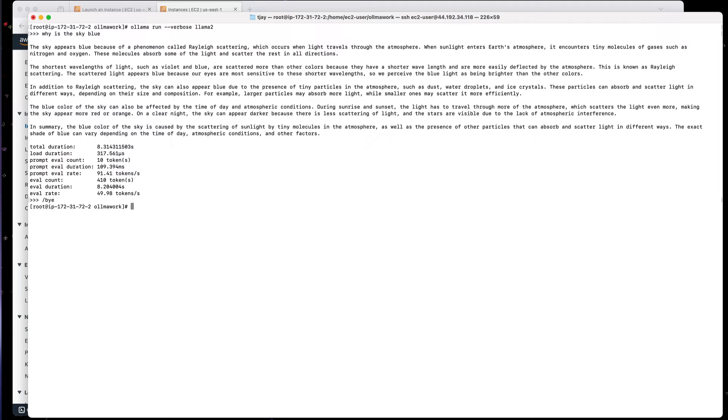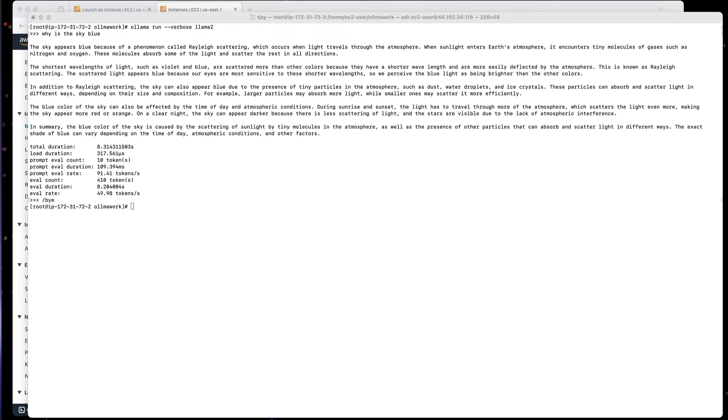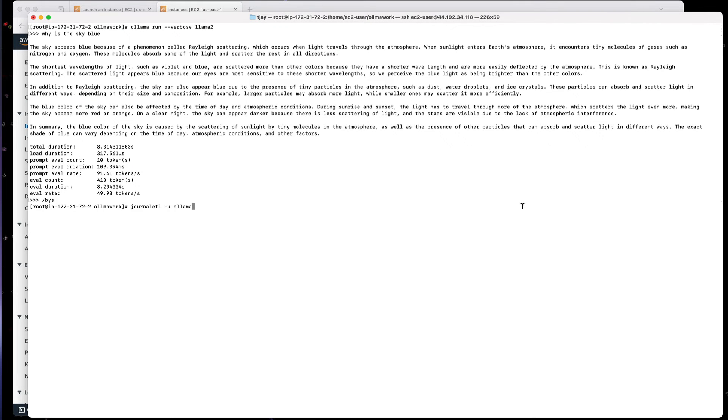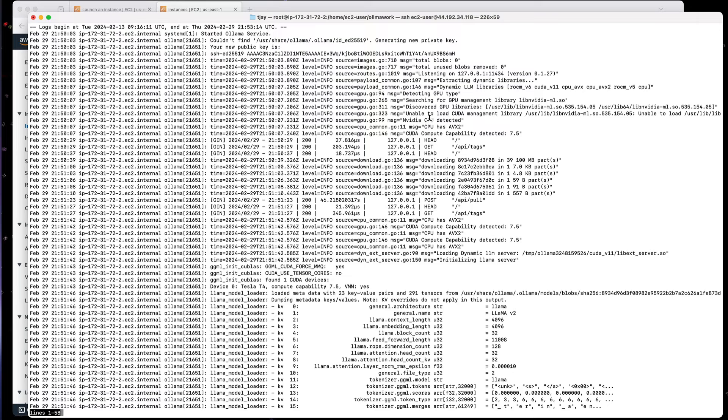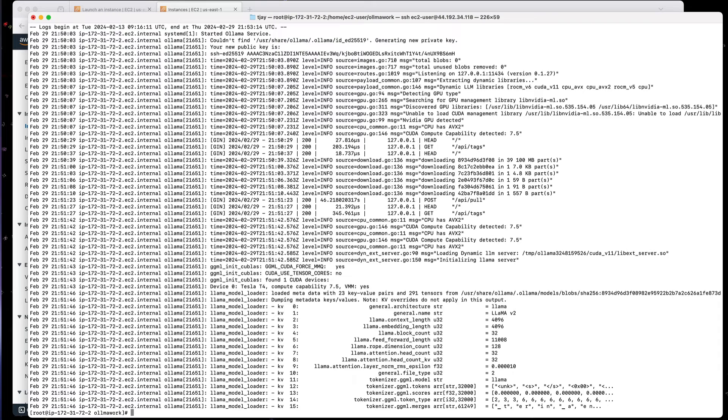And we can kind of poke around and take a look at a few other things. But what I want to do right now is let's look at the logs of the Ollama. And we can do that using the journalctl command. And we can see that Ollama is up and running. We can see that it's using the NVIDIA GPU.